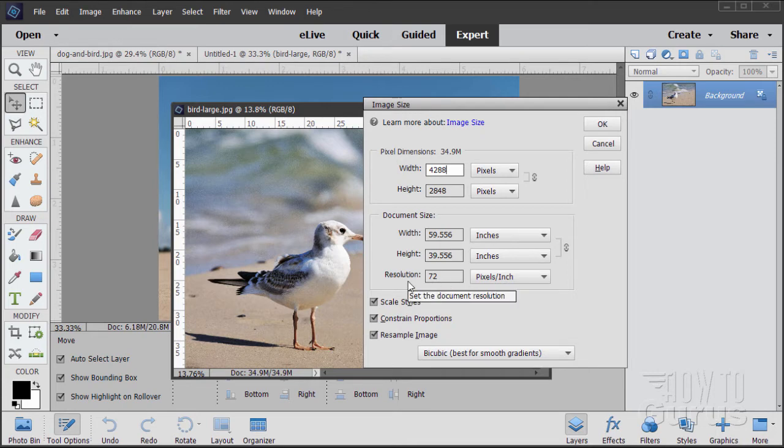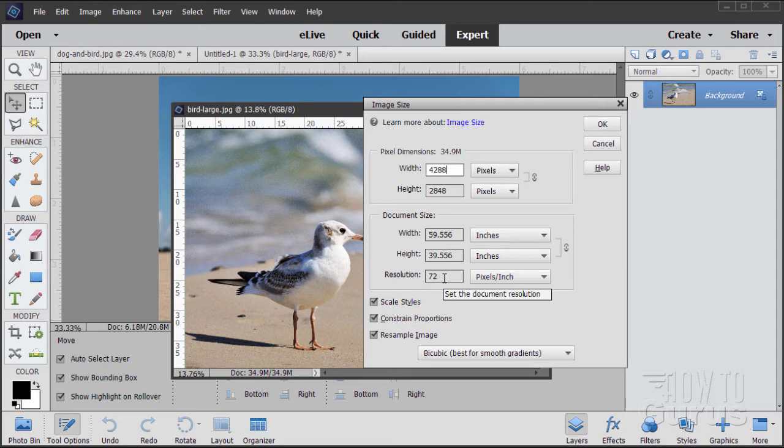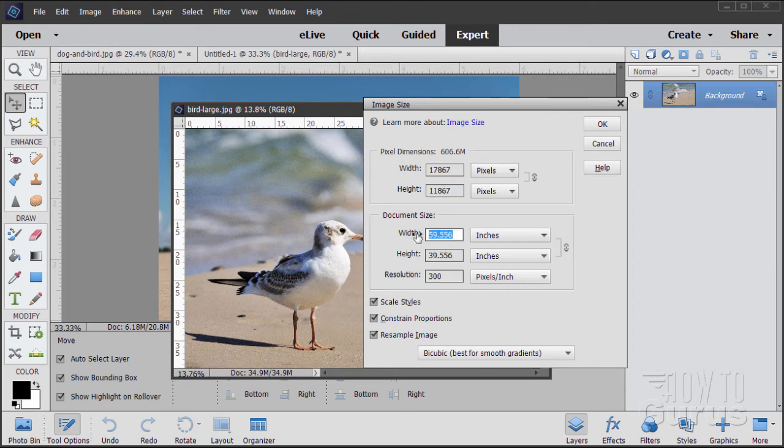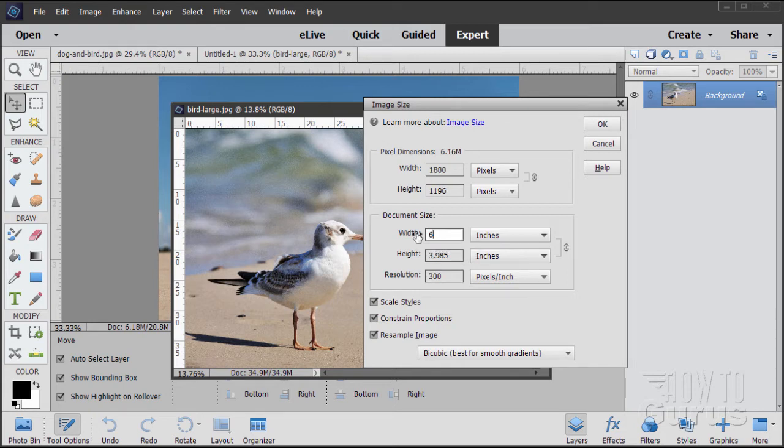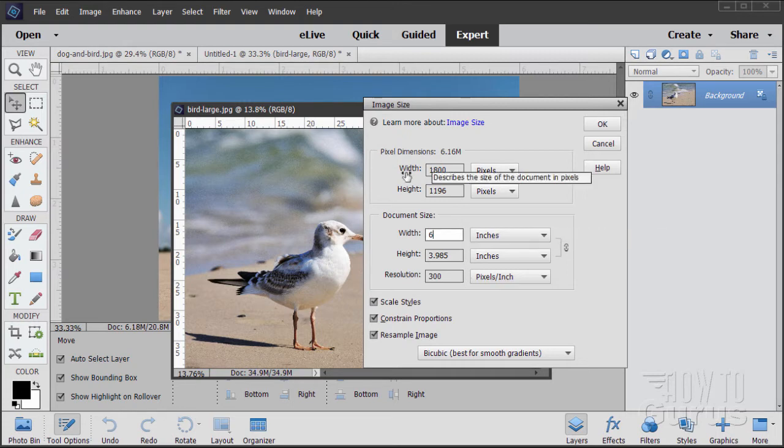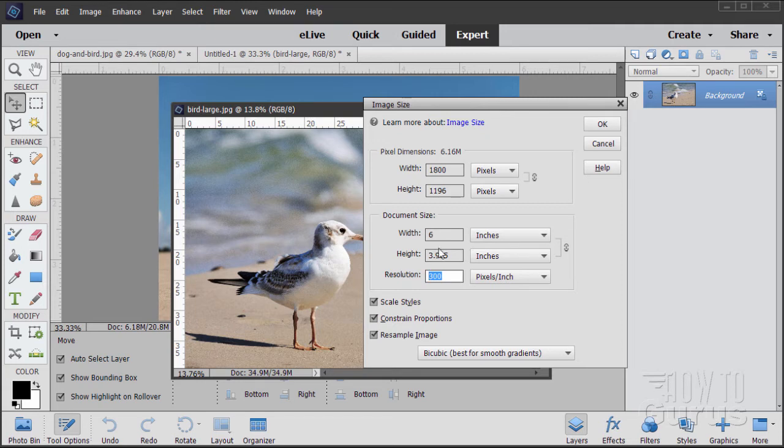So the first thing I would do is I would change the resolution to match the resolution of our finished project. In this case, let's change this to 300 resolution. Notice how the pixel dimensions go up when you make that change. The document size stays the same, but pixel dimensions go up. Let's now adjust this to a width of 6. The height comes in at 3.985, which is just about 6 by 4, close enough for our use. And that will be our new settings. So first set your resolution, then adjust your width or your height, and then your pixel dimensions should drop into place.